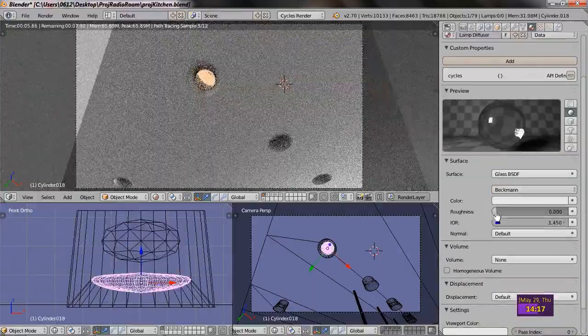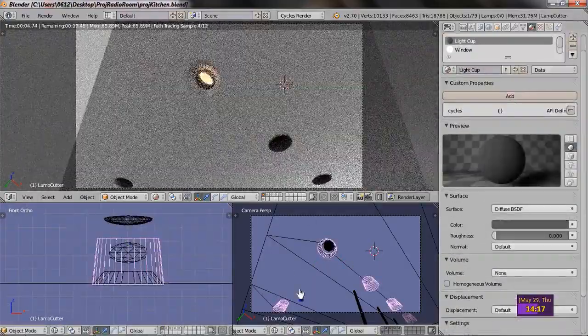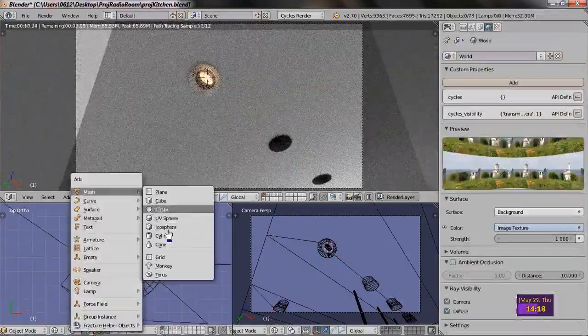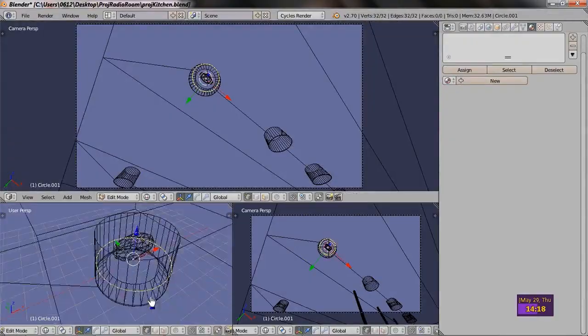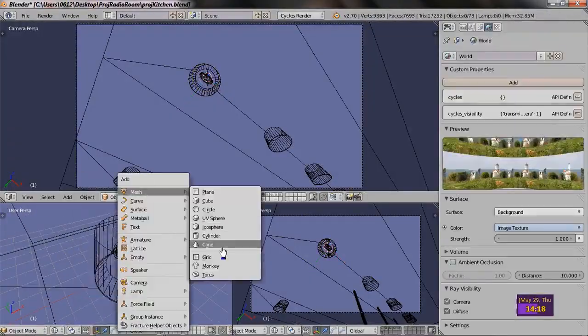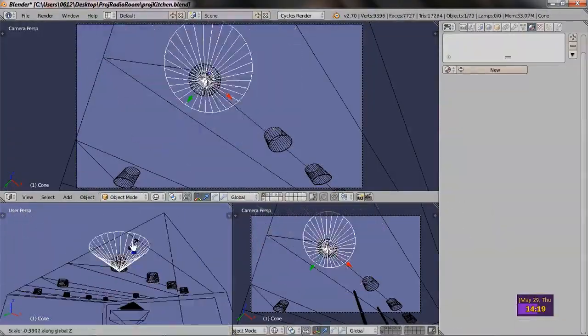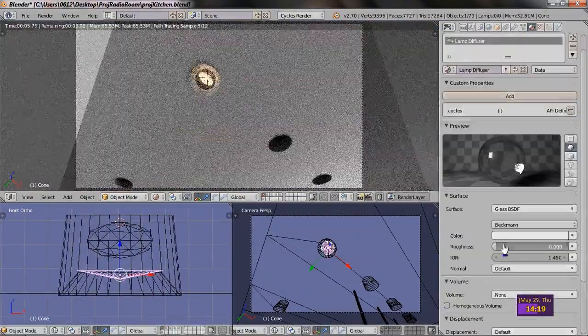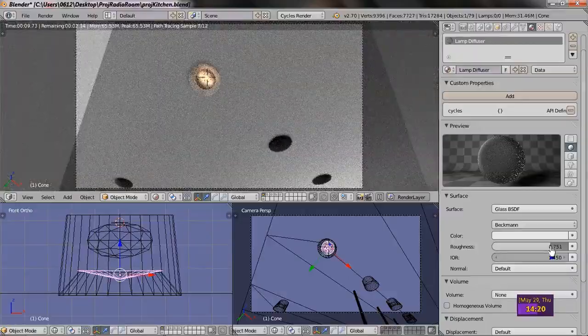After some thoughts, I replace the subdivided diffuser with a simple conical surface. As you can see, it looks the same but has less faces, which I hoped would optimize the rendering slightly.